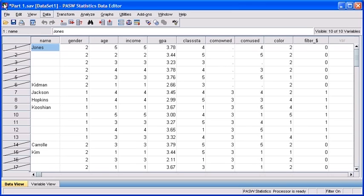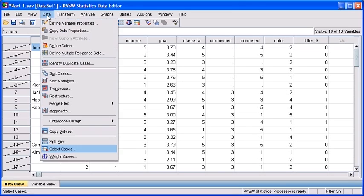To include both genders, we first need to select the Data menu and choose the Select Cases option.